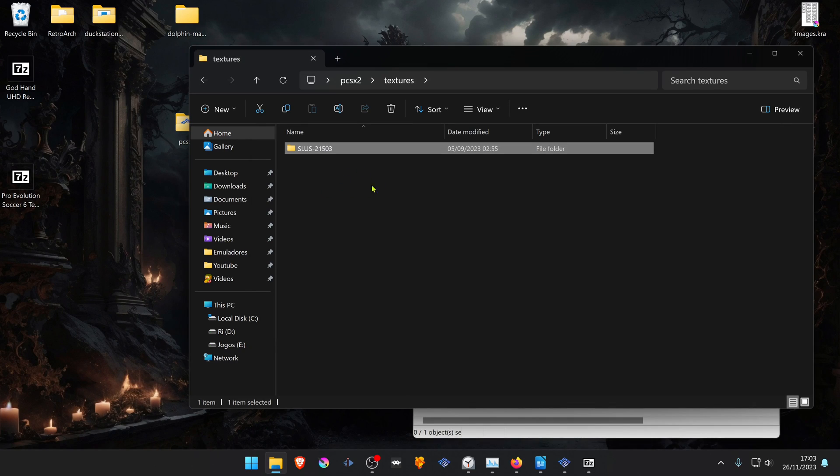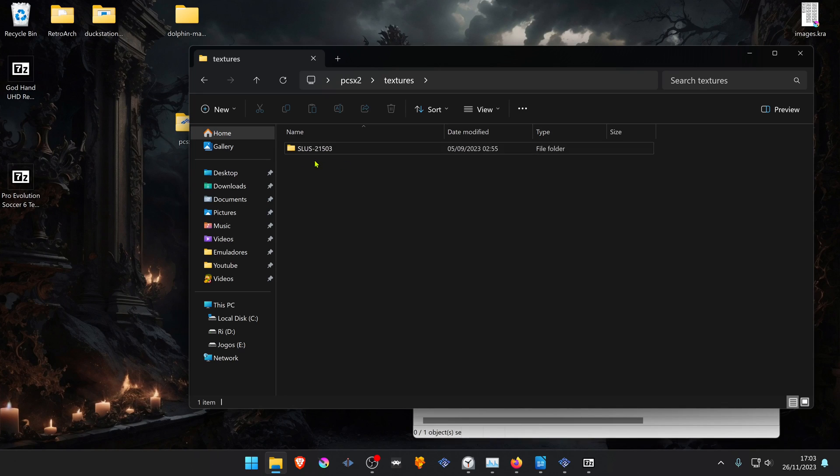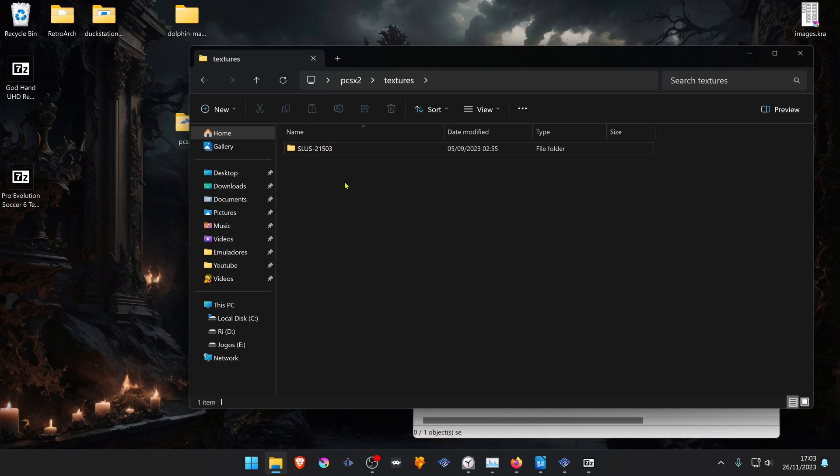Usually when downloading a texture pack, they already come in a folder with the game ID or game serial. But if they didn't come in the game ID folder, you have to create a folder with the game ID. If you don't know the game ID...